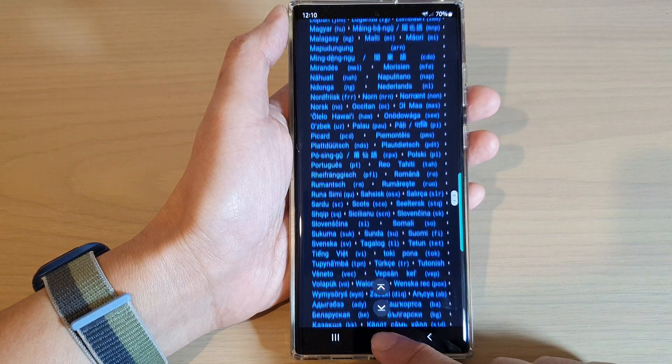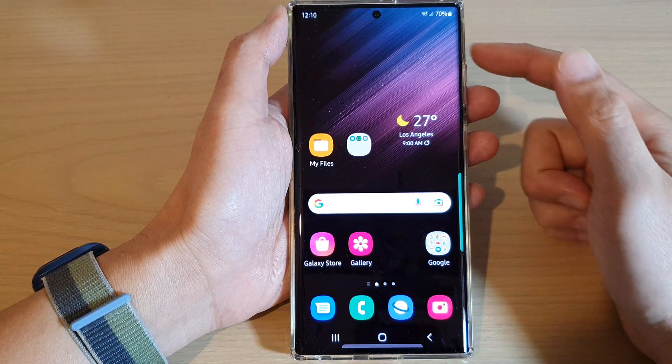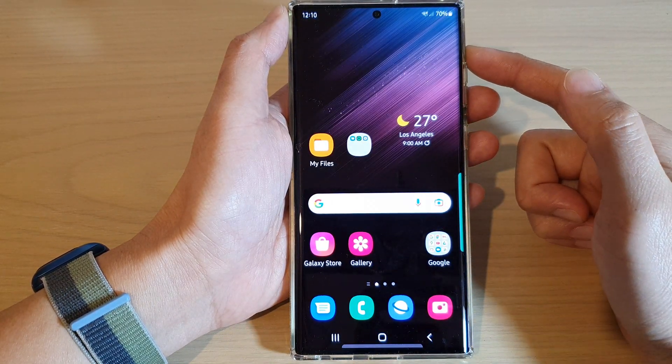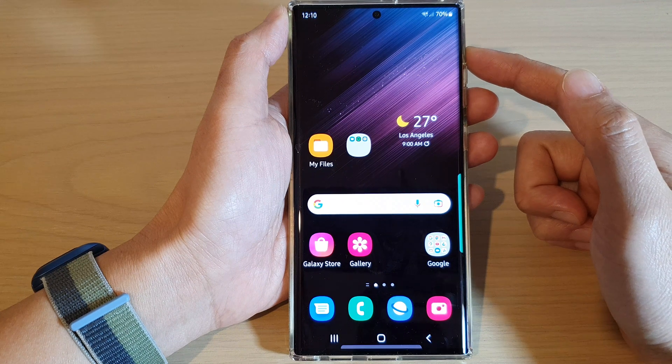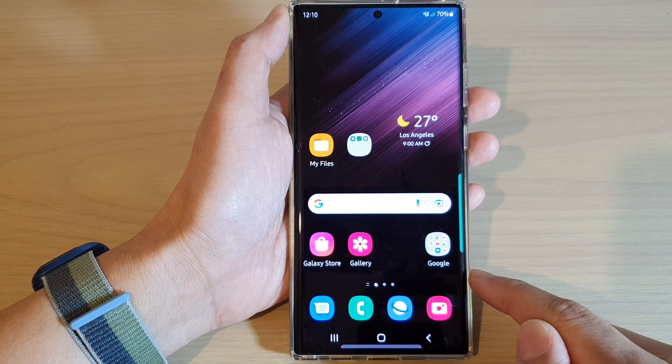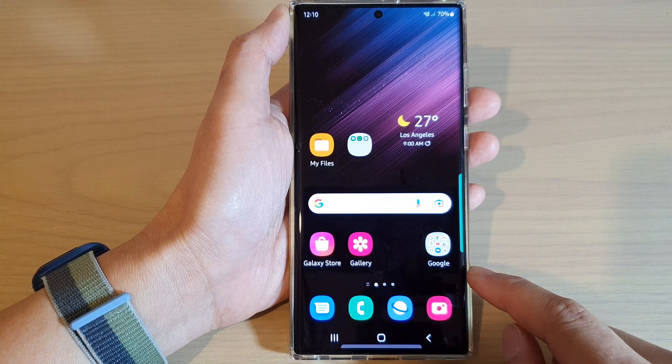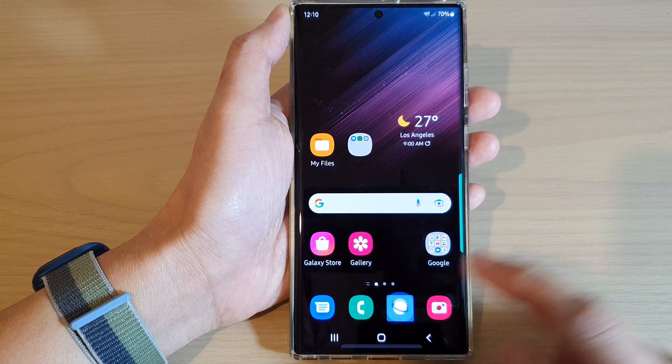First, tap on the home button to go back to the home screen, and from the home screen, open up the Samsung Internet web browser.